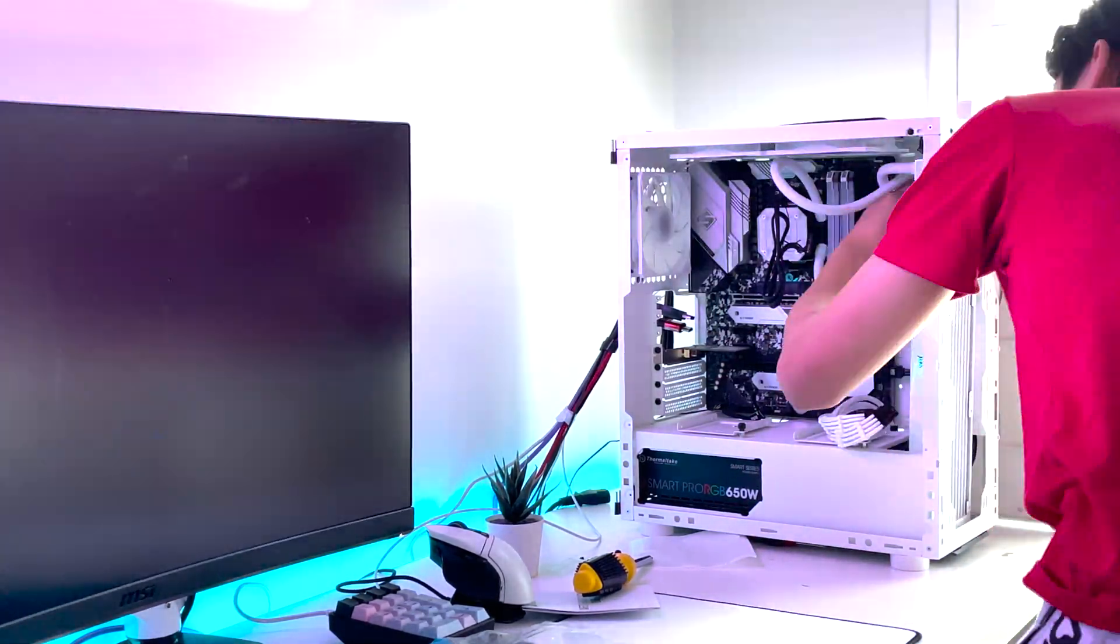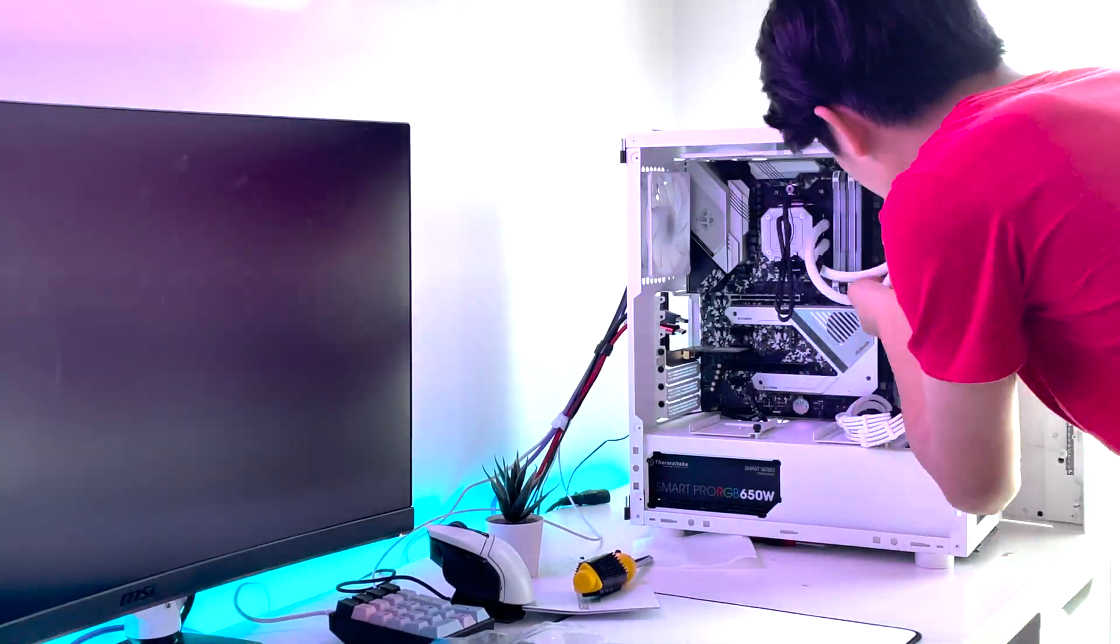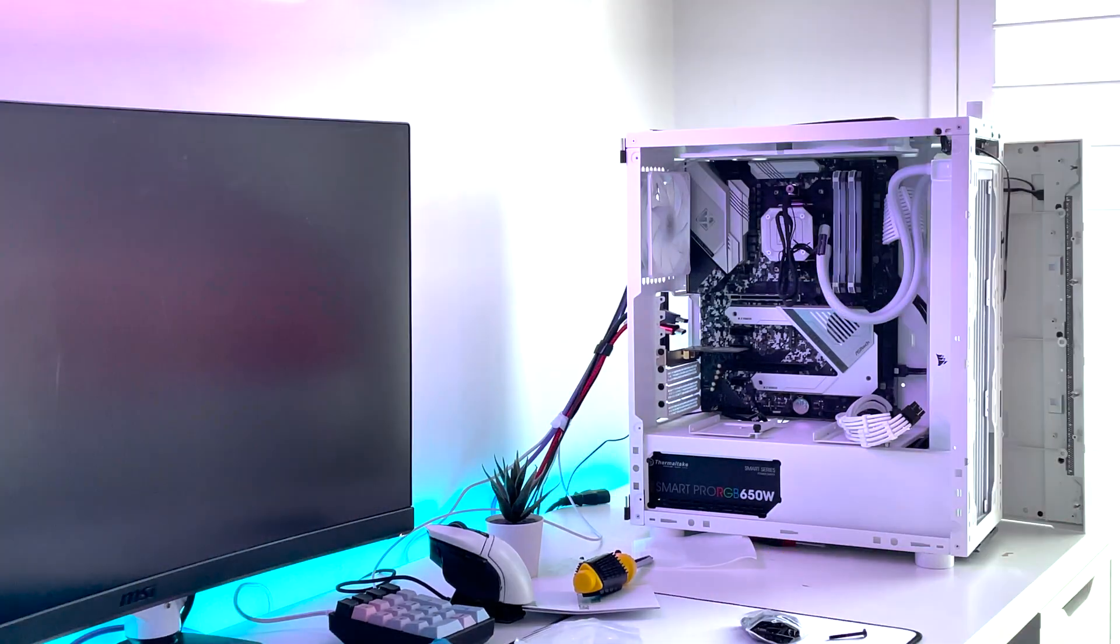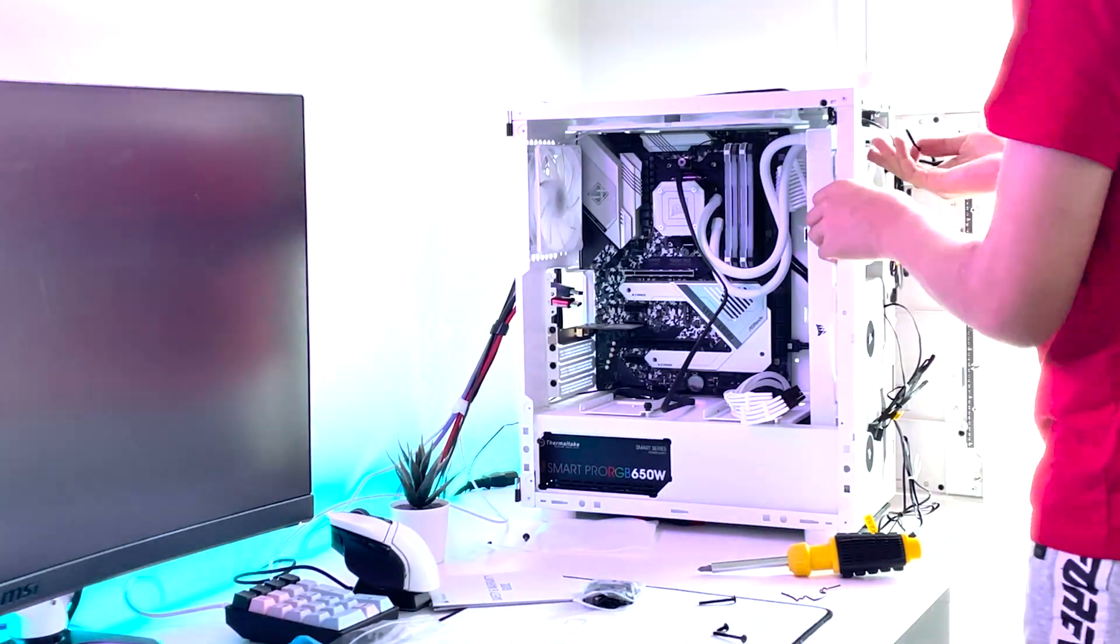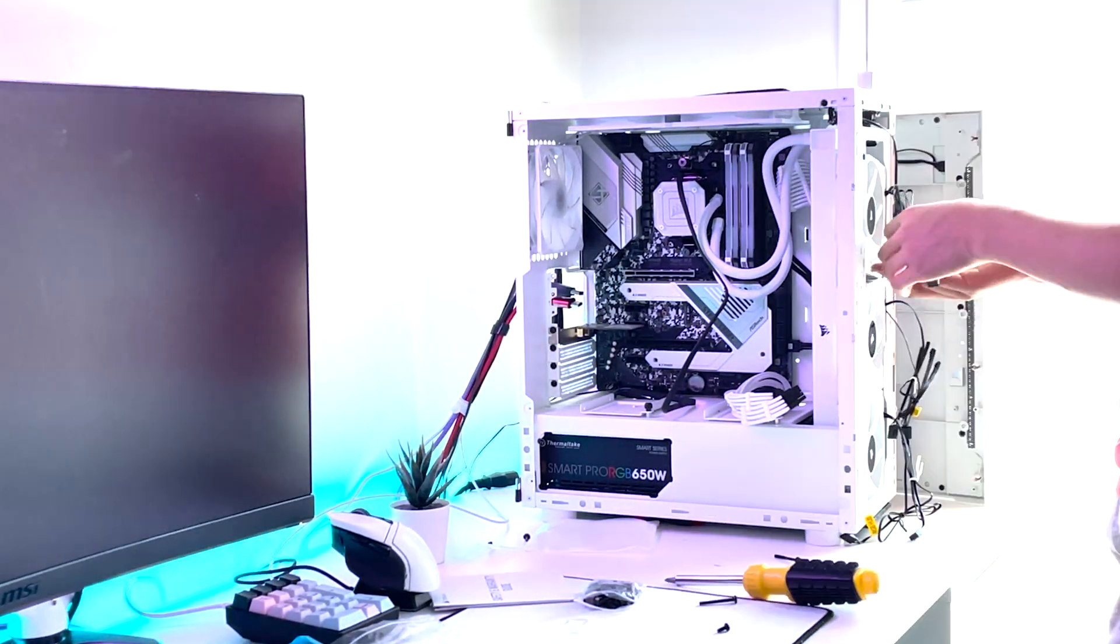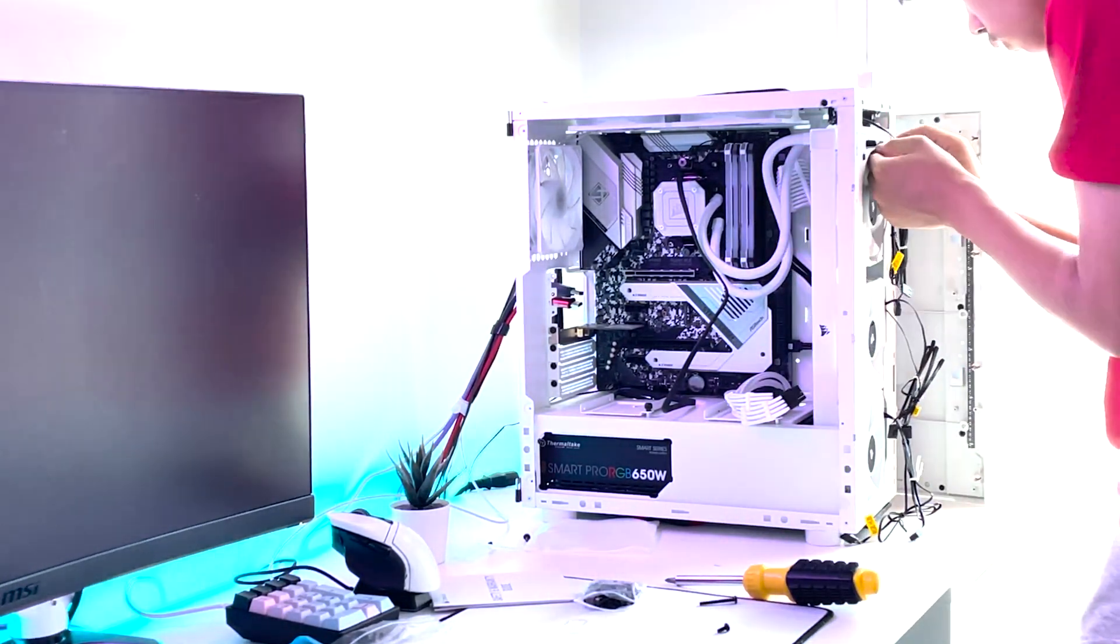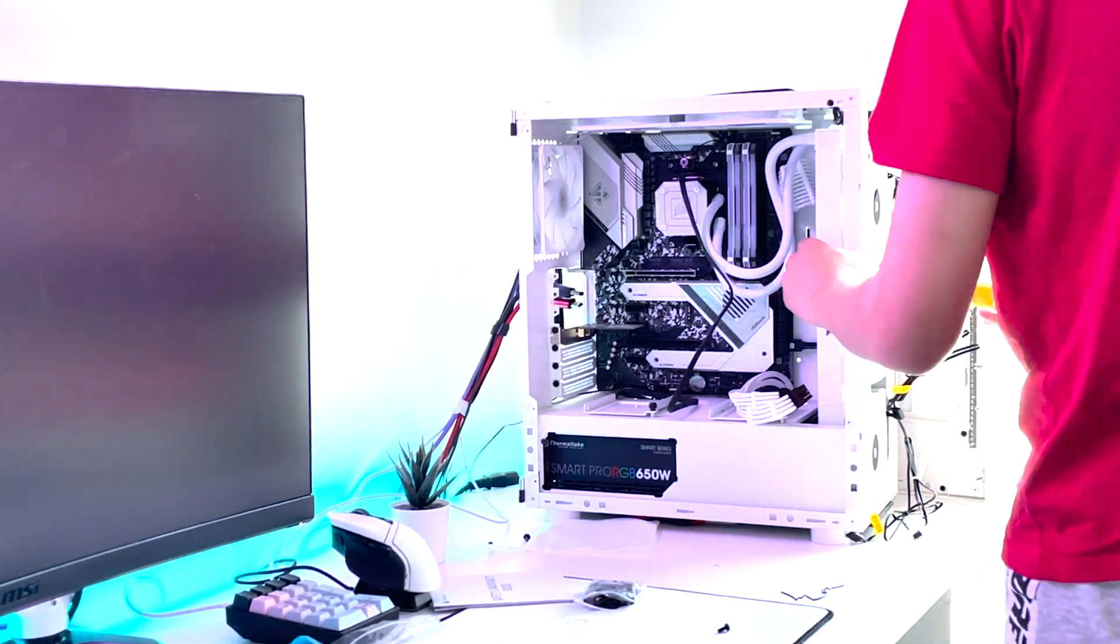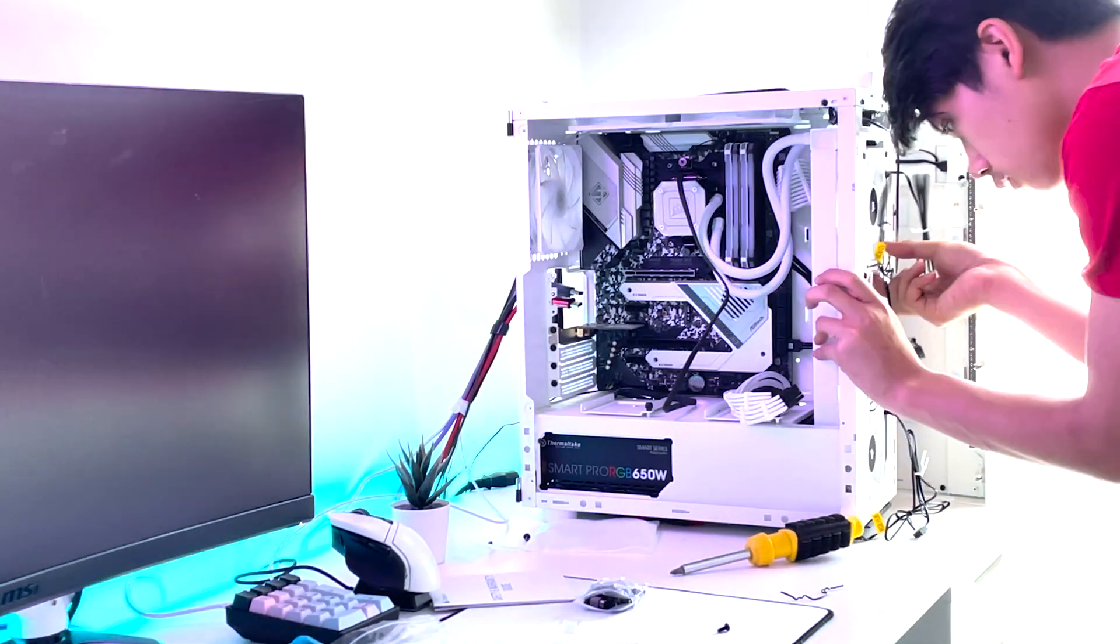The pump is also very silent and it has many LEDs so it can get quite bright. You can control all of the RGB on Corsair's iCUE software.